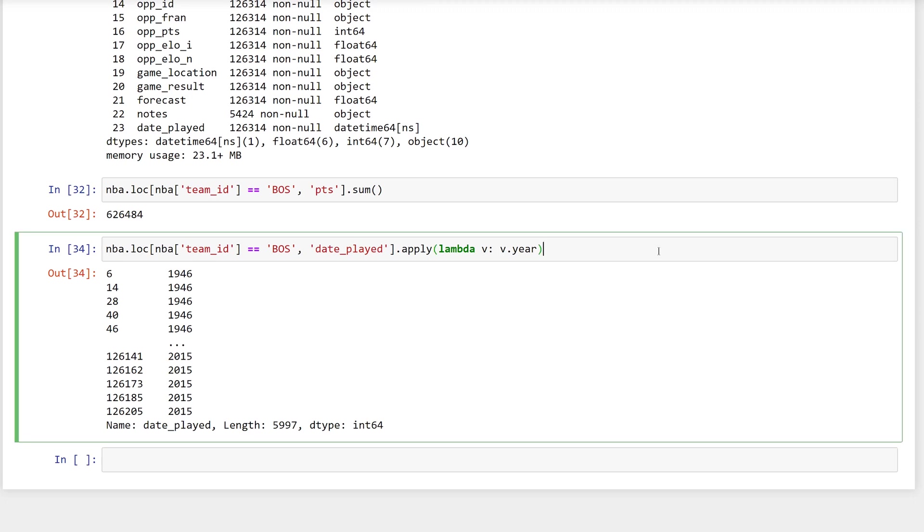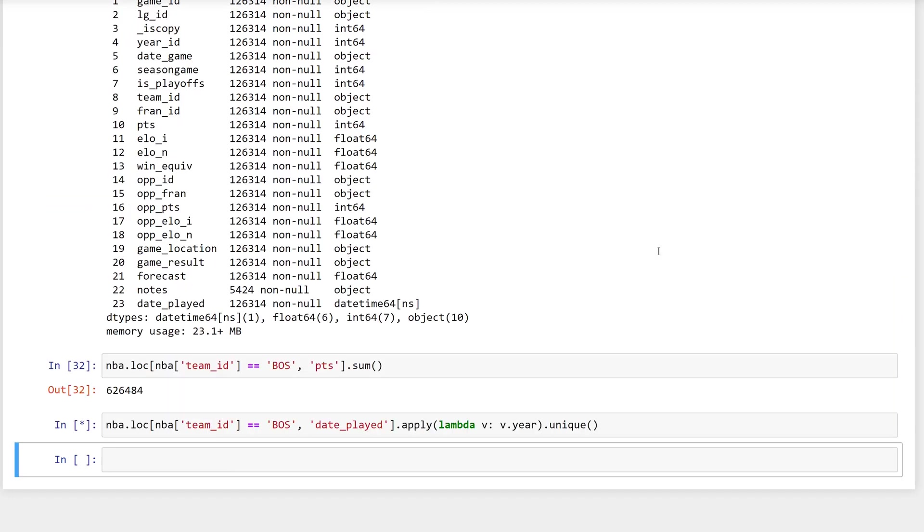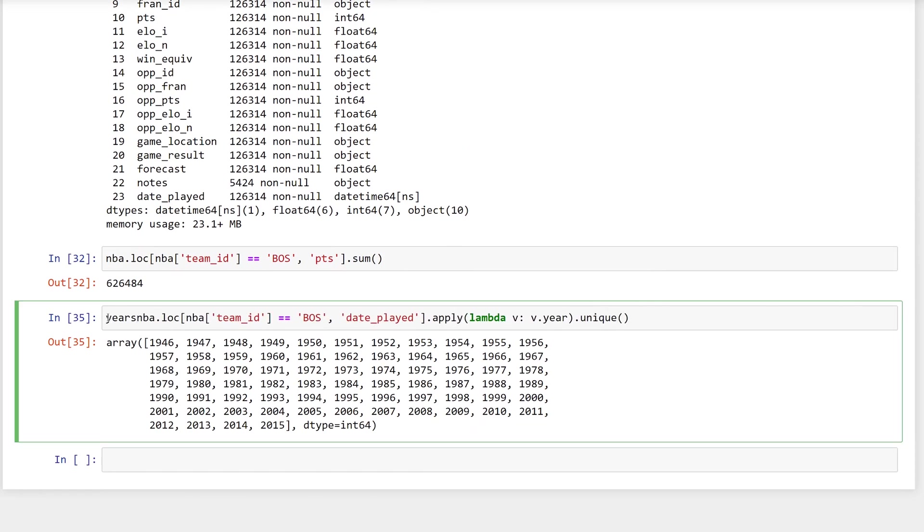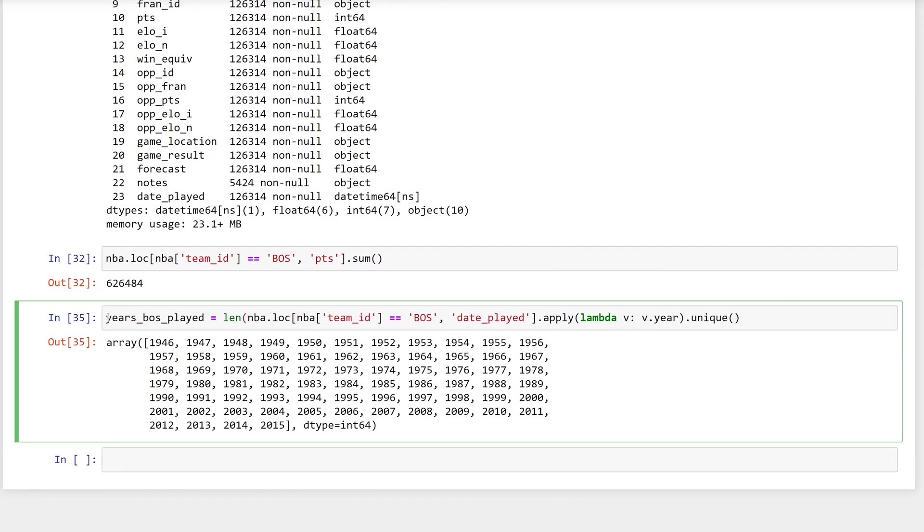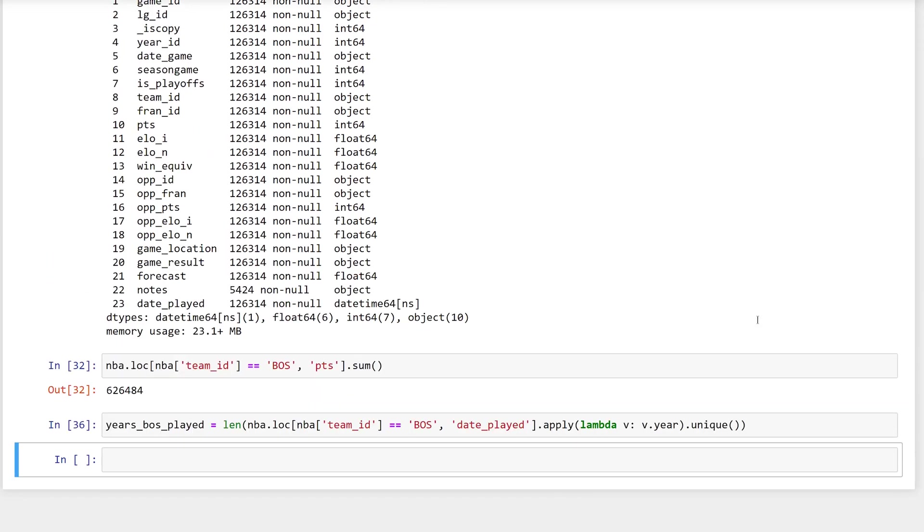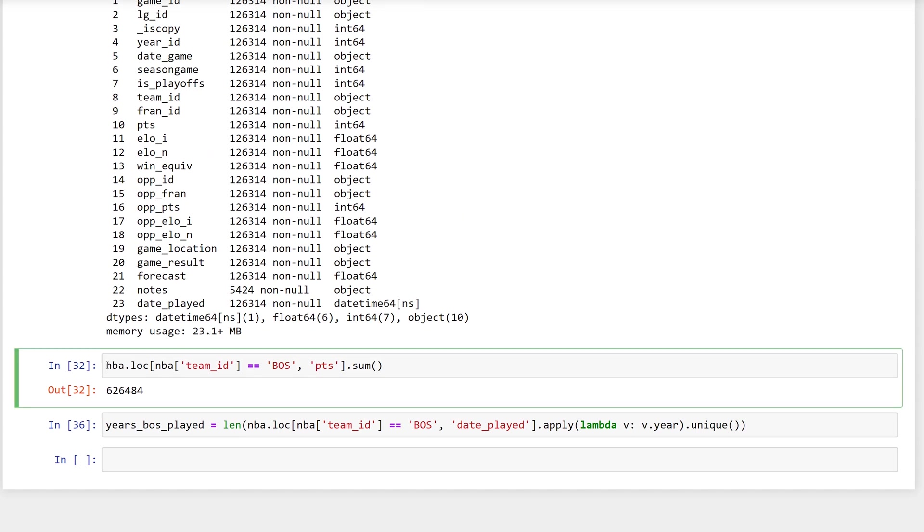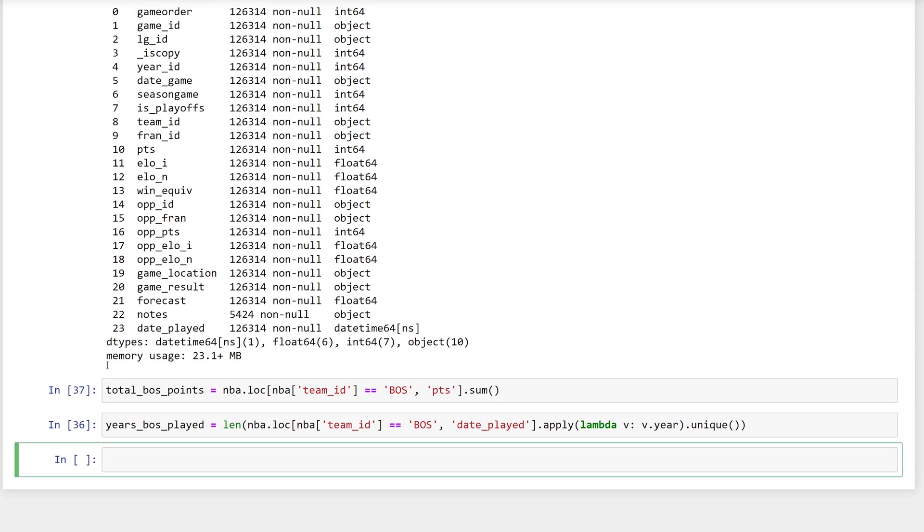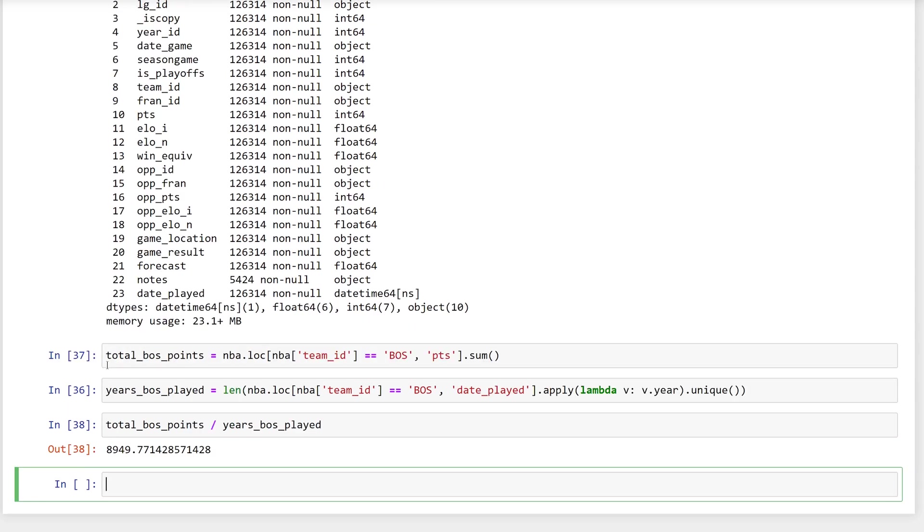To remove the duplicates, call the unique method. Take the length and you're almost finished. To get the total number of points again and store it, you can just modify the cell that calls the sum method. And now you can calculate the average points per year. And it comes up to about 9,000 points each year.